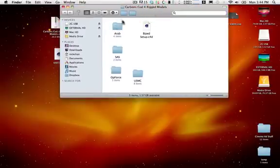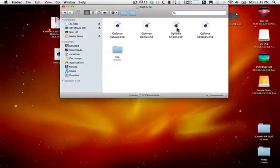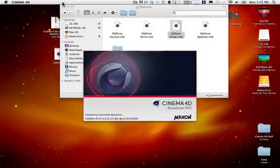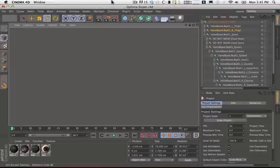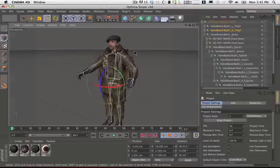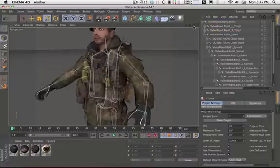Open up your rigged models folder, find the model you want — let's say the OpForce sniper — and double click to open it up in Cinema 4D. Once it's open, make sure there are no texture errors and all the textures are fine.